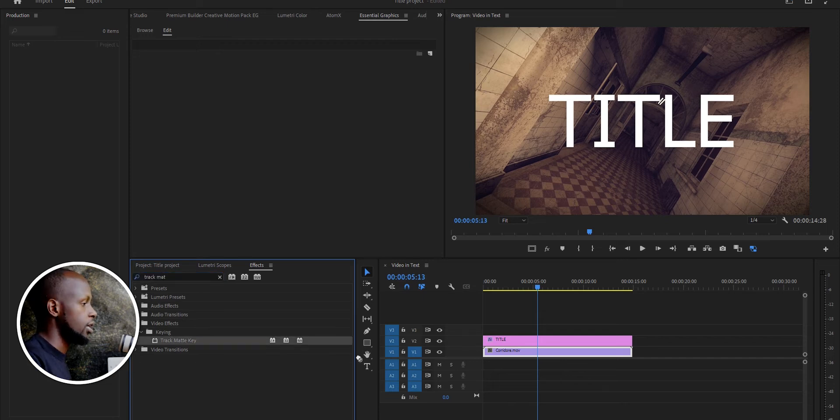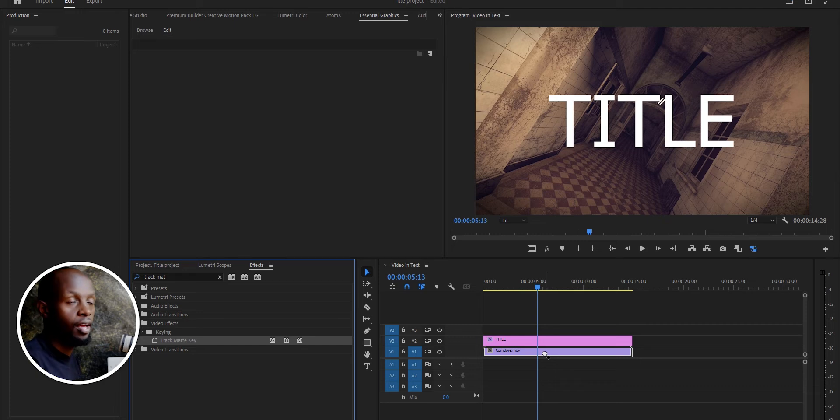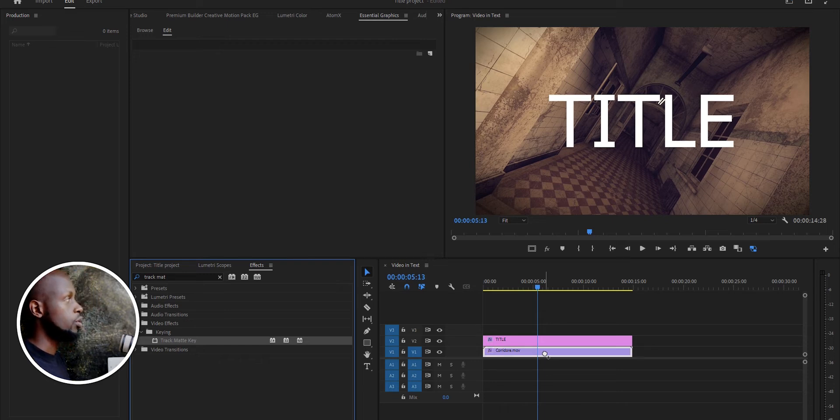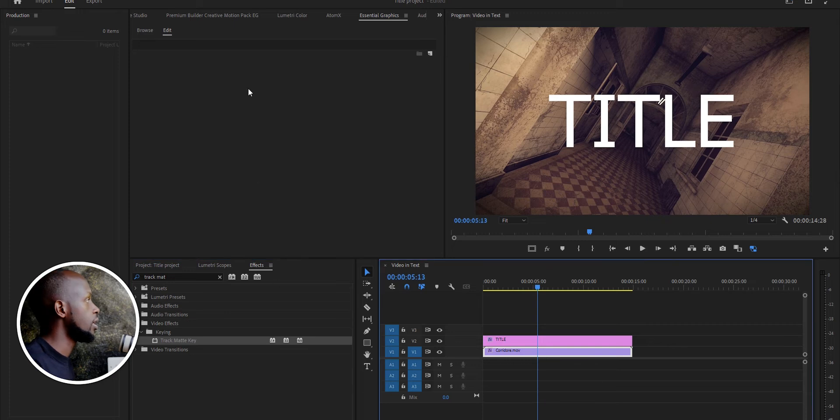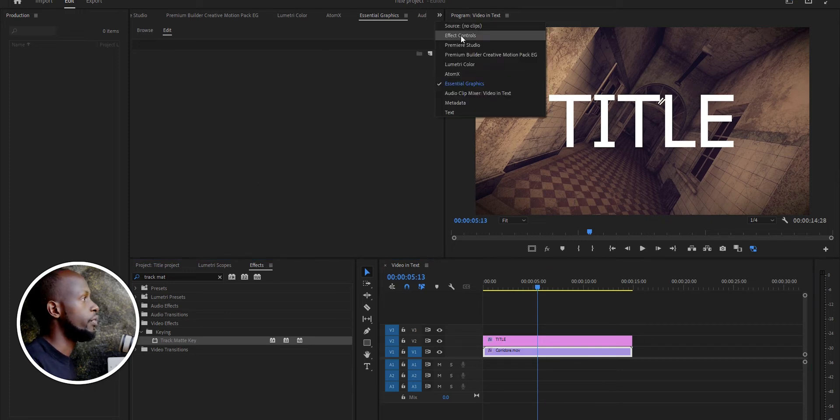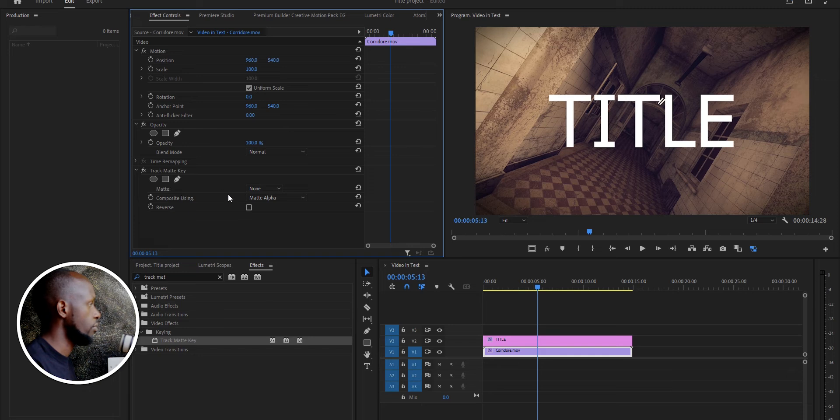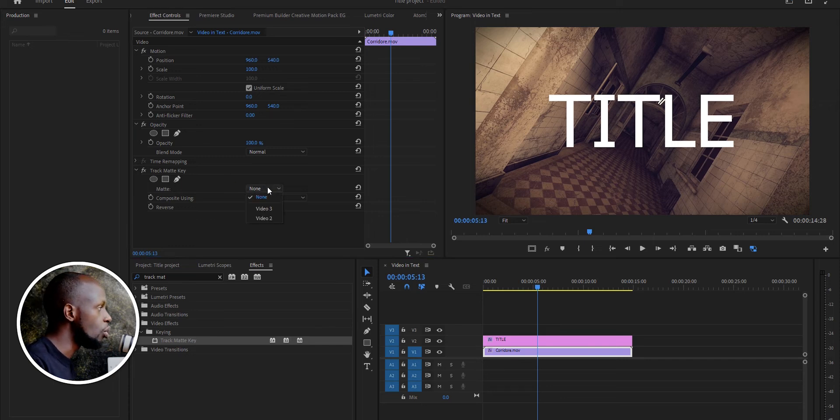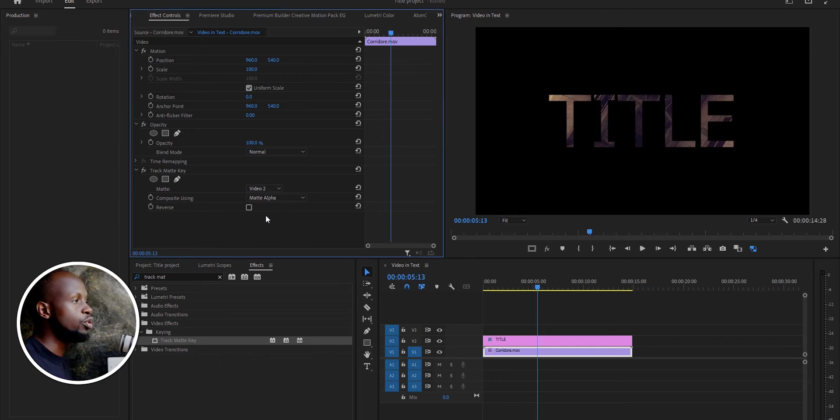Track Matte Key - make sure you are dragging the effect on the video, not on the title, not on the text. So we have dragged it, then I will go to Effects Control. Not on Motion, you're going to find the effect on Track Matte Key. So on the Matte, you go to Video 2. We are going to Video 2 because that's where our text is. And as you can see already, the video is inside the title.